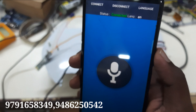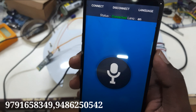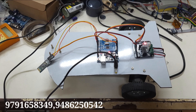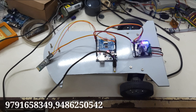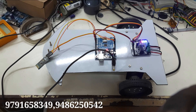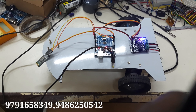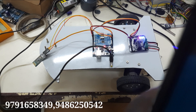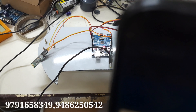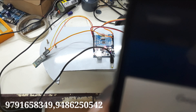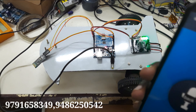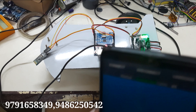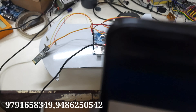Now I am going to control the robot by giving some commands. Forward — so when I speak 'forward', the robot moves forward. Back — so it moves back. Stop.